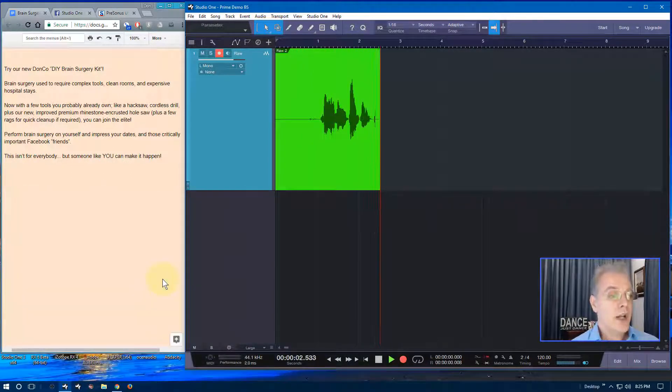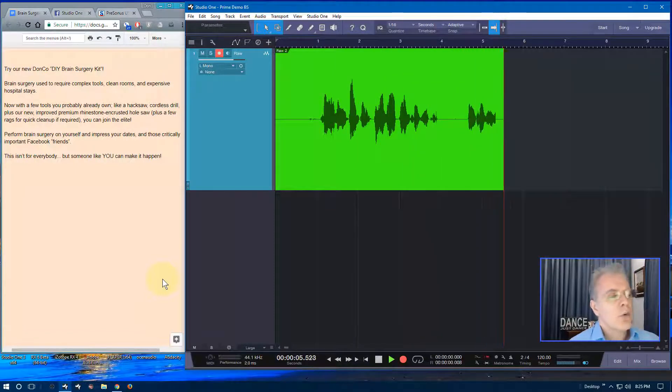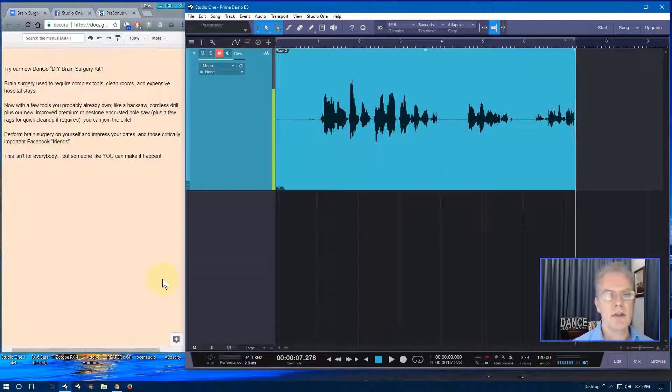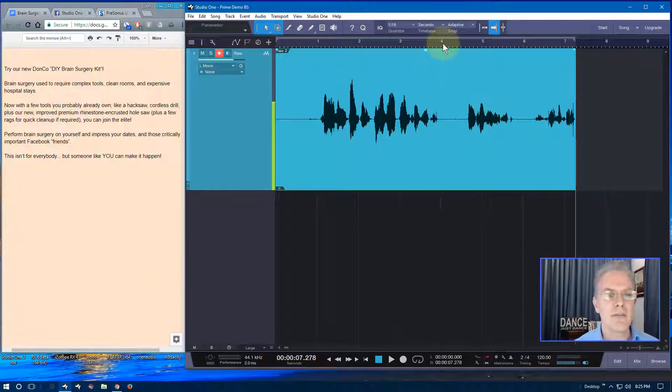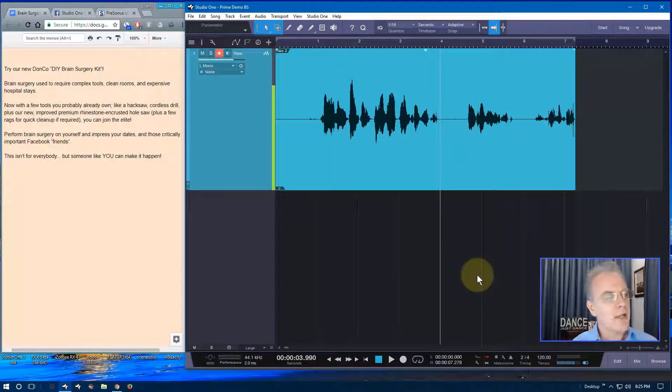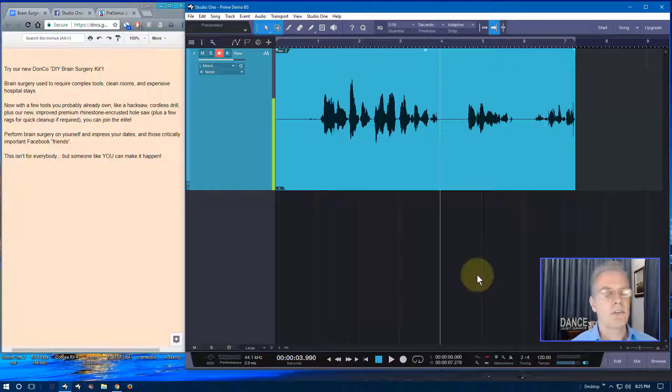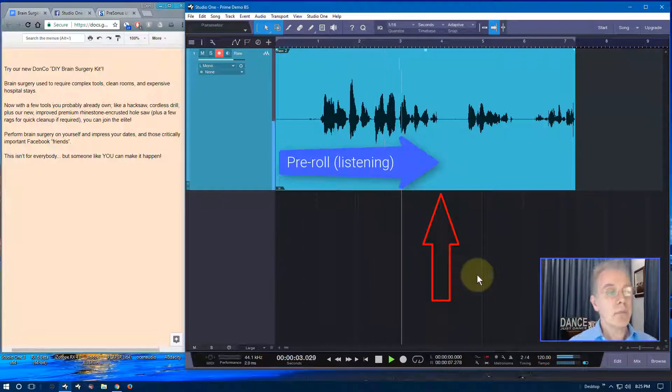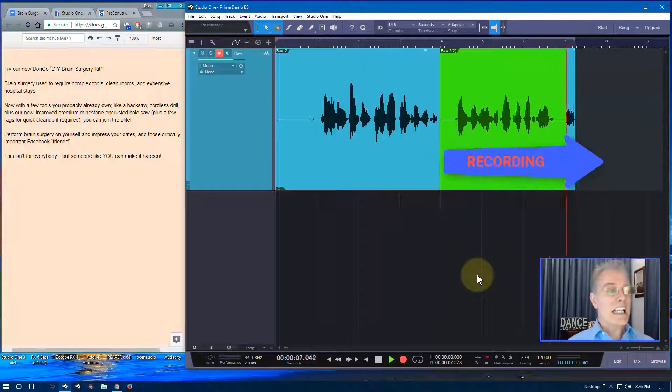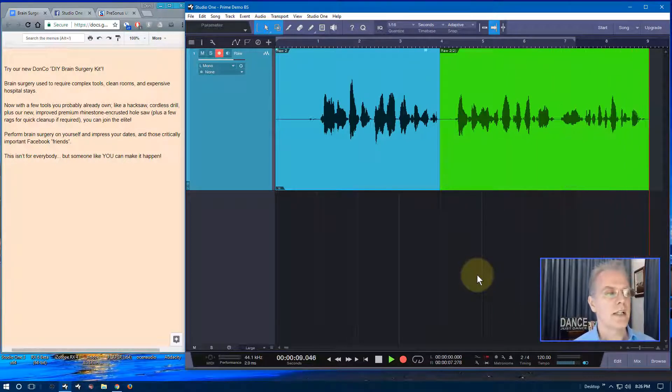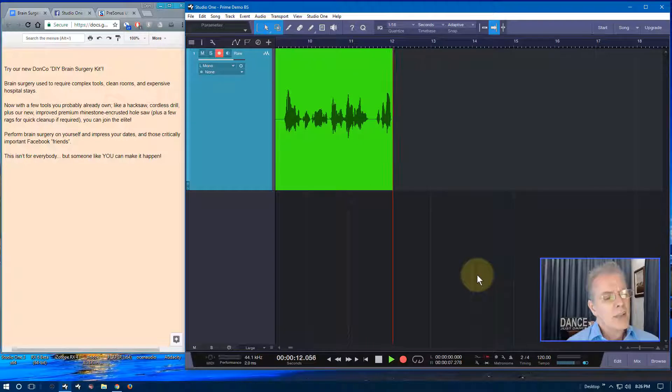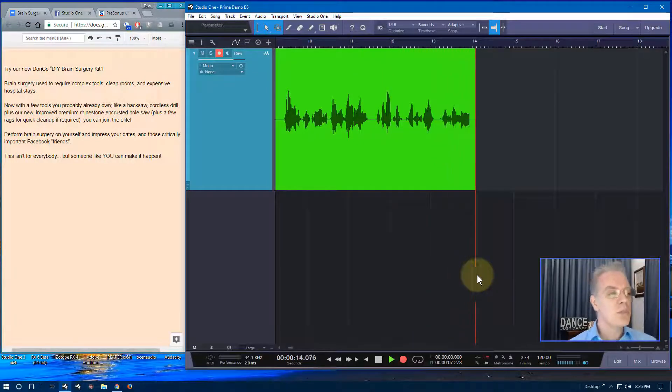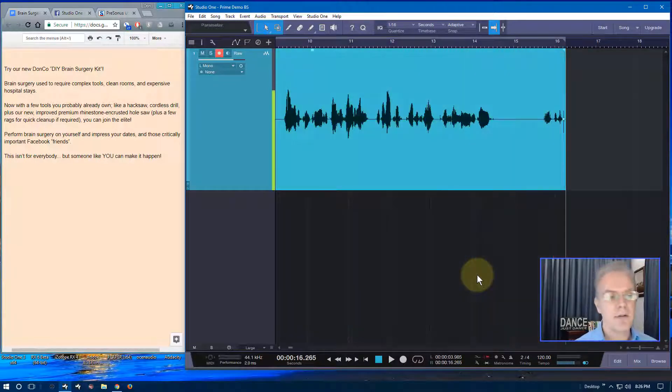And here's my script. So the first thing I do, press a single key. In my case, it's the R key I have mapped. Try our new Donco DIY brain surgery kit. Brain surgery used to... No, see, I messed that up right there. Now, I didn't even intend to mess that up. And I messed it up. I was going to try to get a whole other line for you. I'm going to put my cursor back there. I'm going to listen to what I did before. And, you know, in this case, I made a mistake so easy. I might go back to the beginning, but it's just as easy to start here.